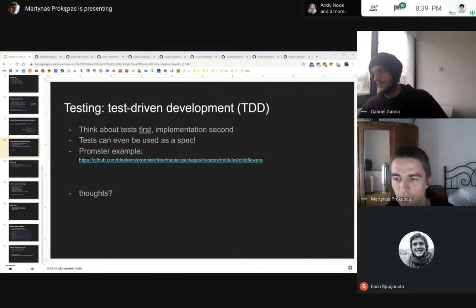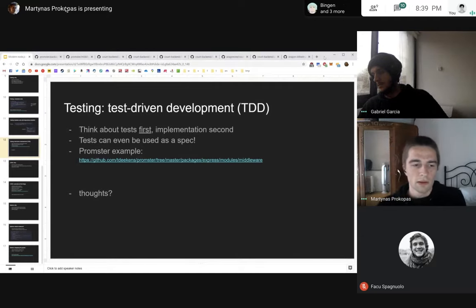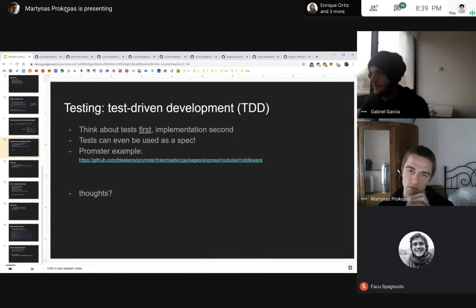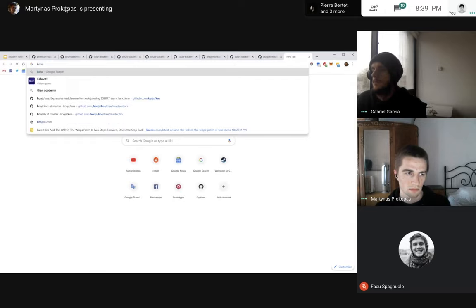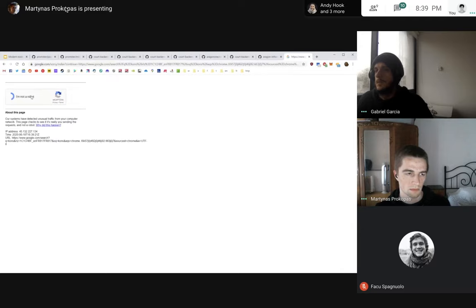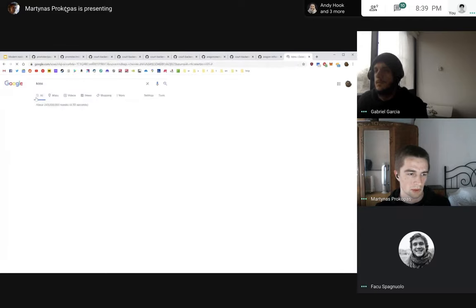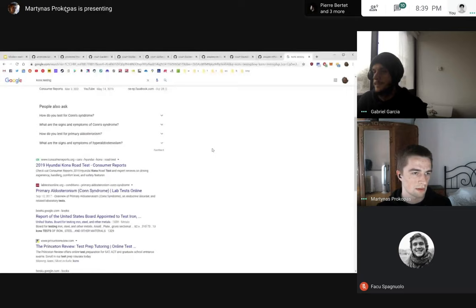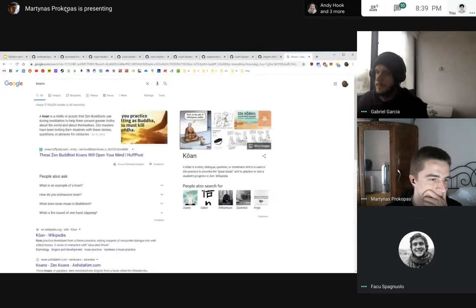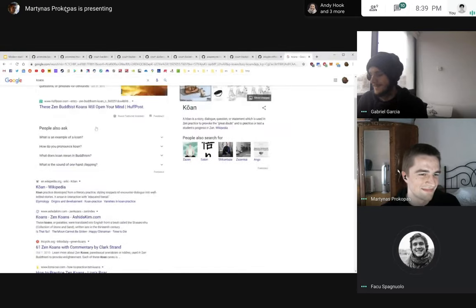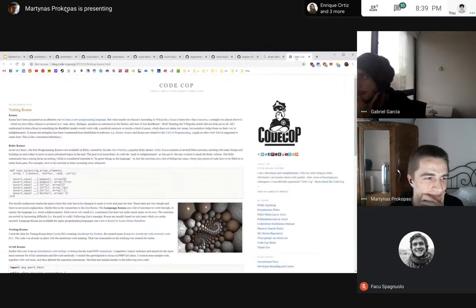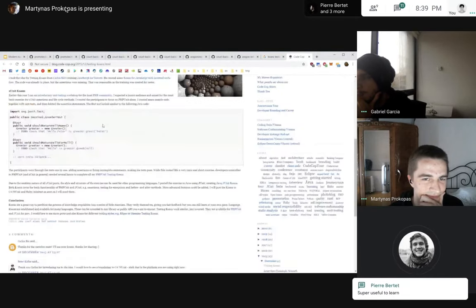There's also a really popular technique called Koans — K-O-A-N-S — where people already provide tests that you're supposed to pass afterwards. It's from a Buddhist concept, but if you put programming into it, there are things like Ruby Koans that you can try.